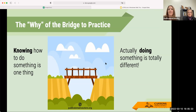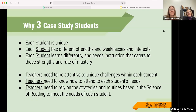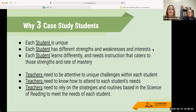Why do we do three case study students instead of just one? We do three because each student is unique — they have different strengths and weaknesses, they learn differently and at different paces, and different things motivate them. Teachers need to be attentive to the unique challenges of each student. Things that motivate different students are different, and it's our job to figure out how to attend to both those students and their unique learning needs.